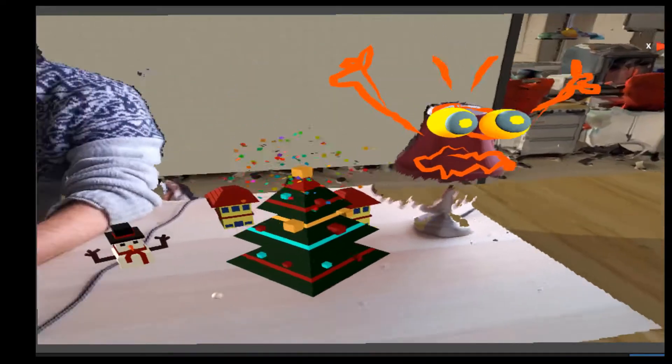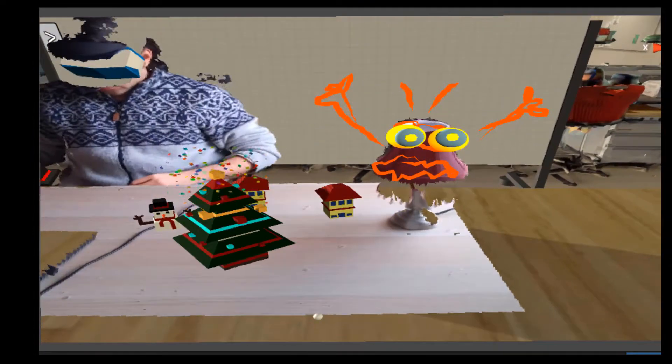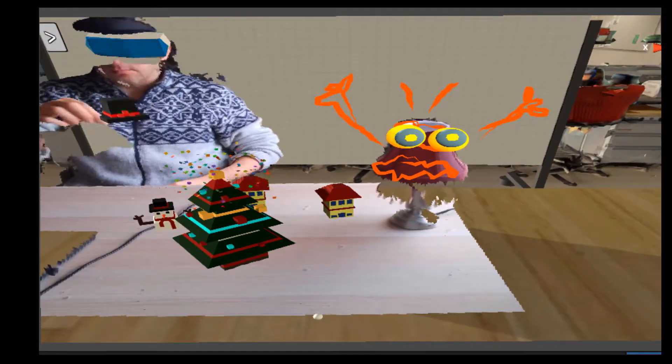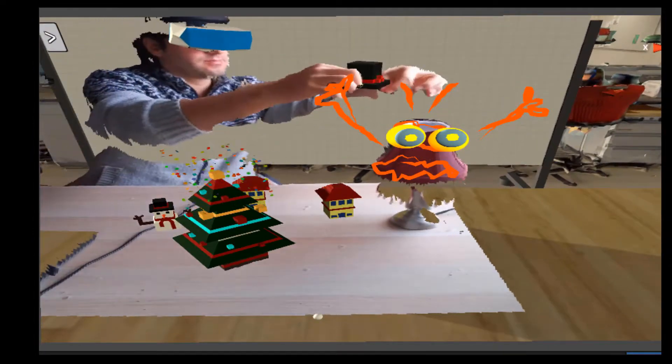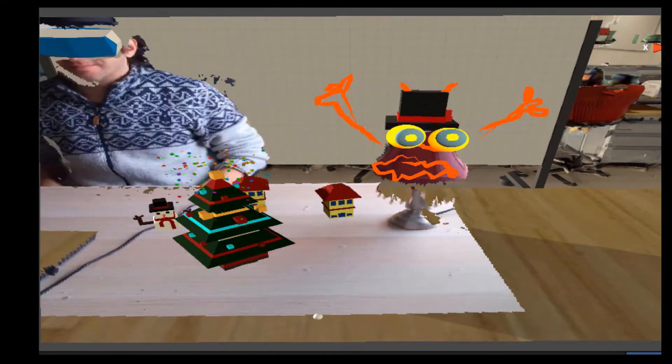And now we have a scene that includes both physical objects, virtual objects, and annotations and these objects can be further modified by adding even more virtual modifications on them.